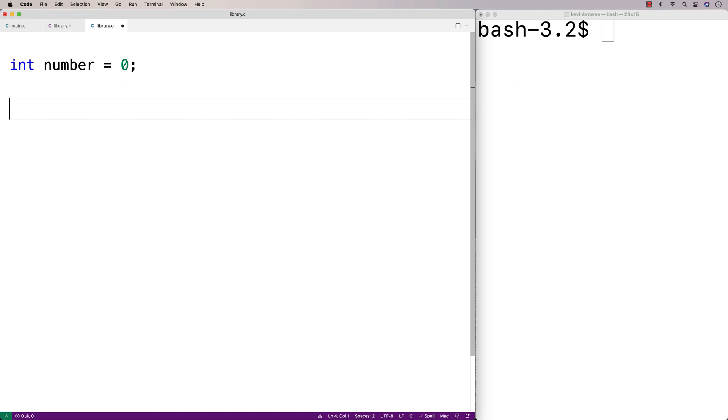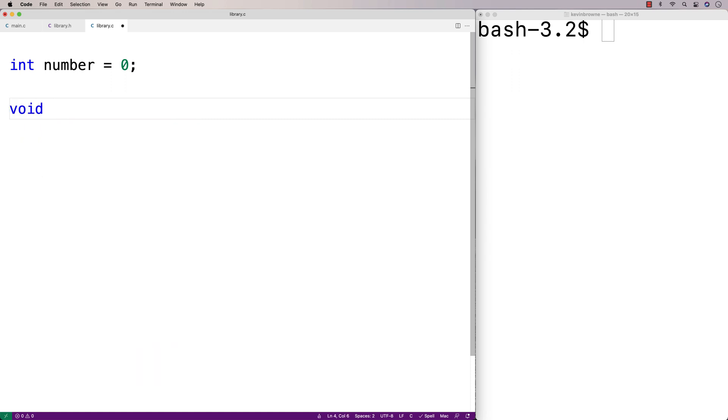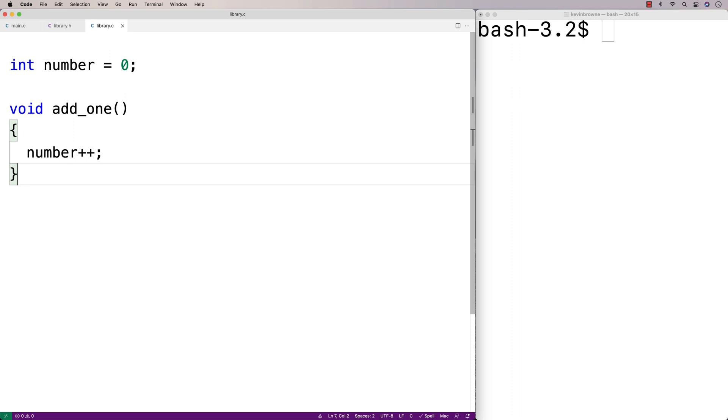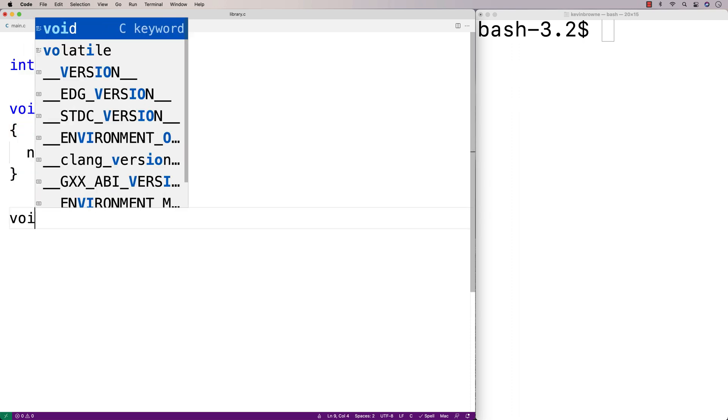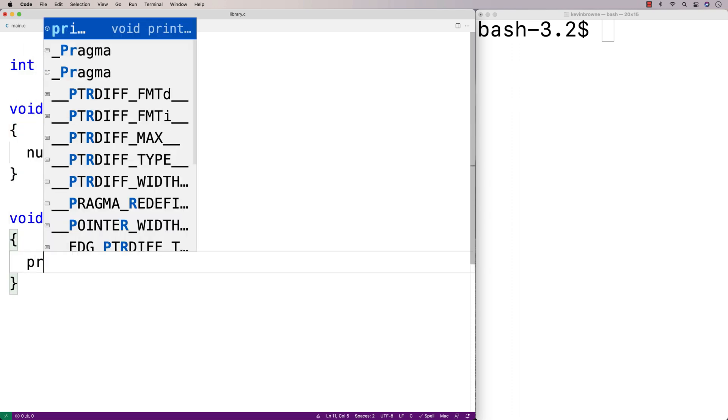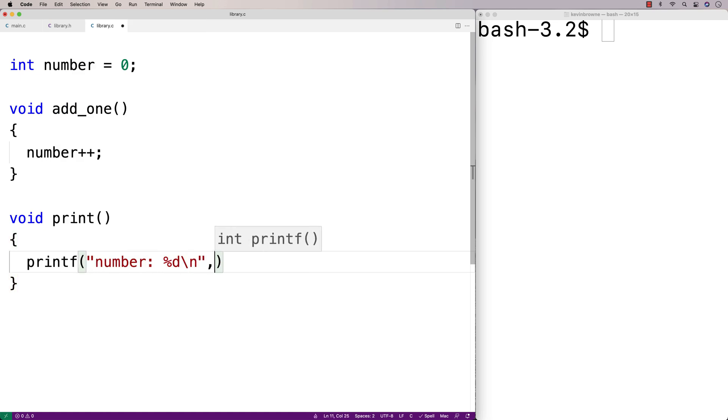We'll also make a few functions to work with this global variable. So we'll say void add_one and this function will add one to the global variable. We'll make a function print and print is just going to print the global variable. So we'll say printf number %d\n and we'll just output the global variable.